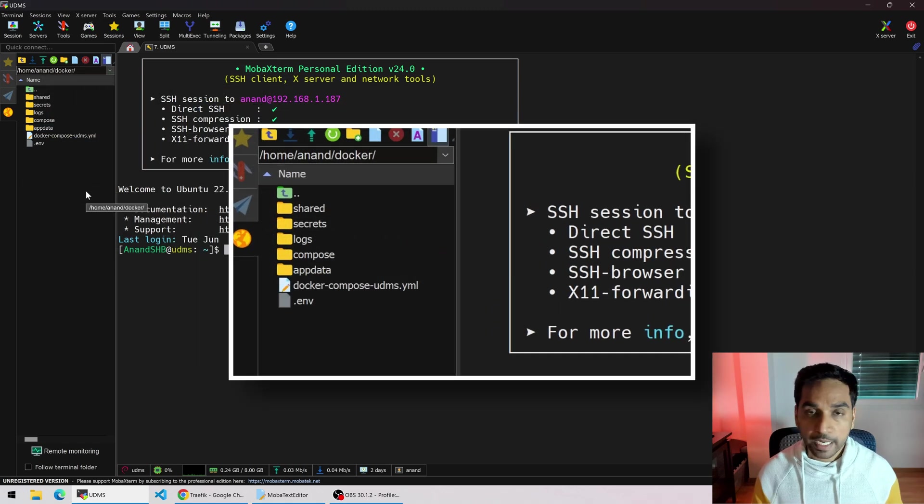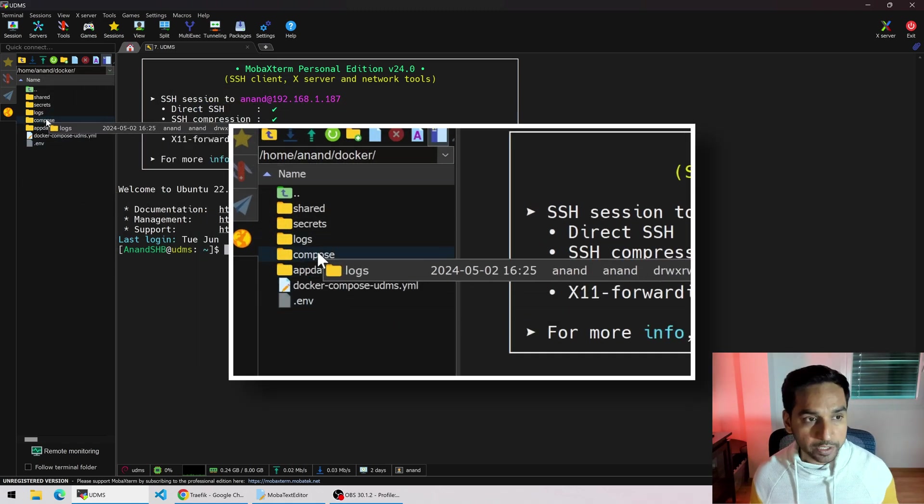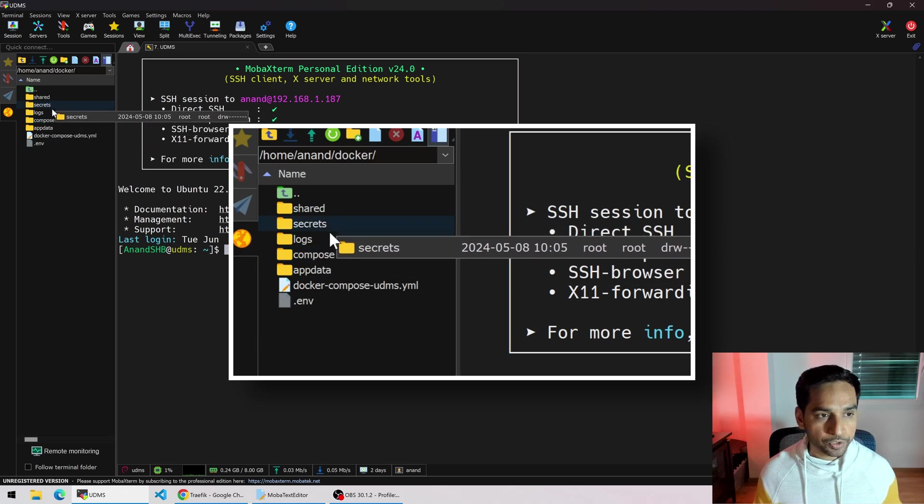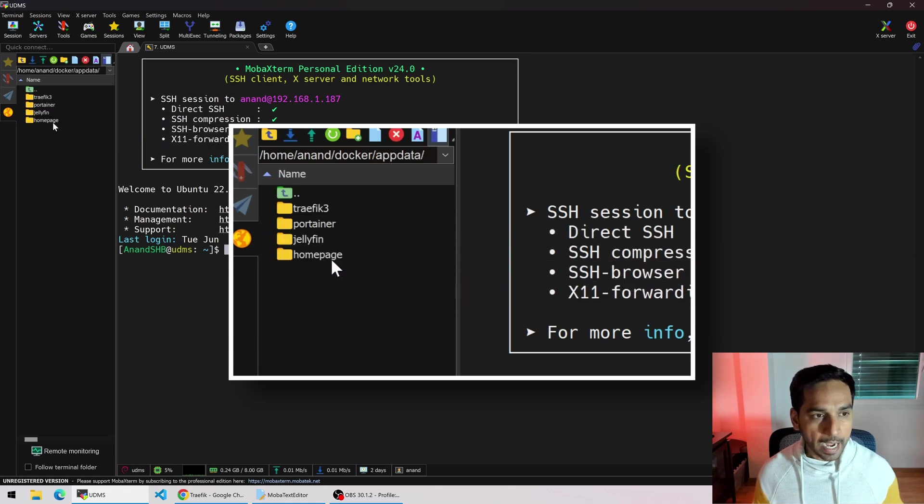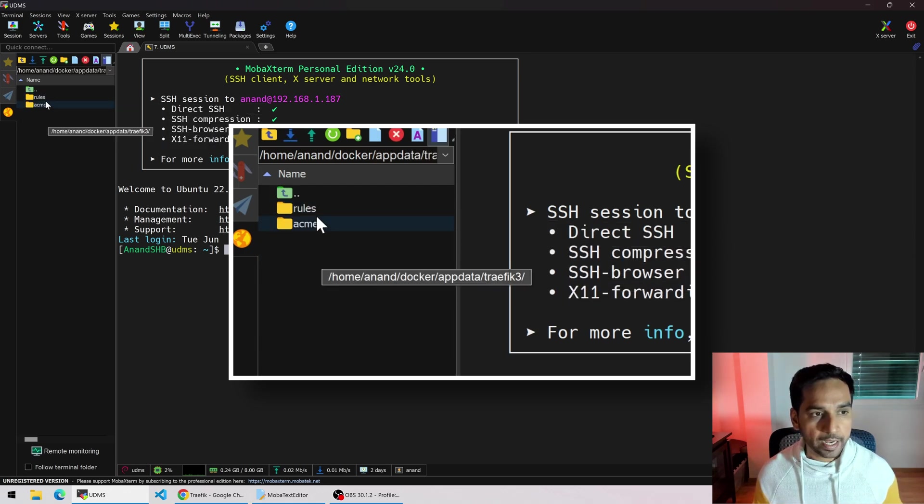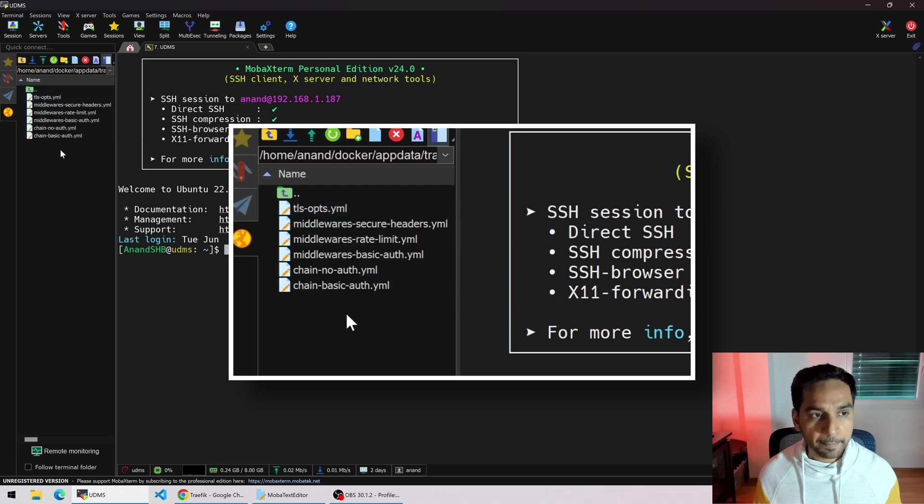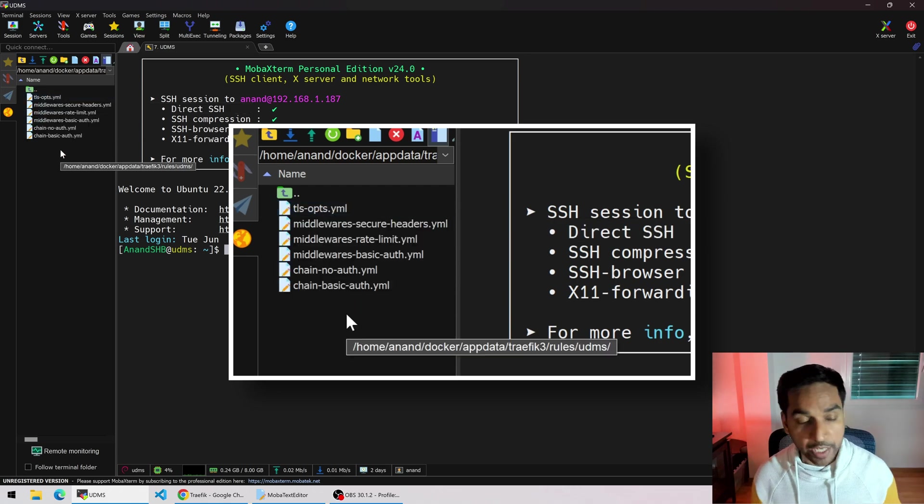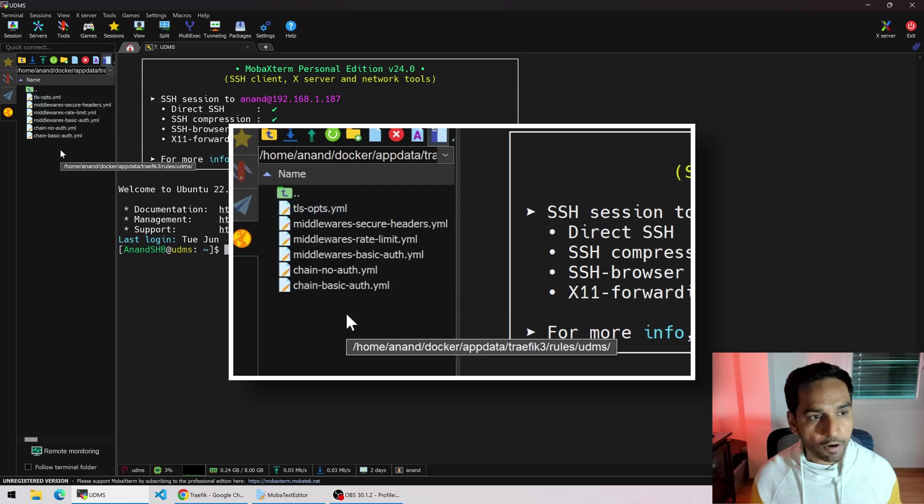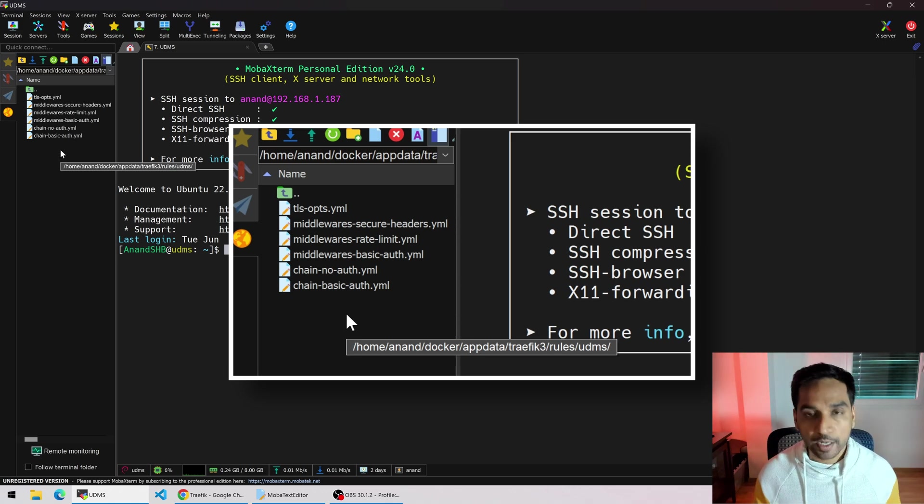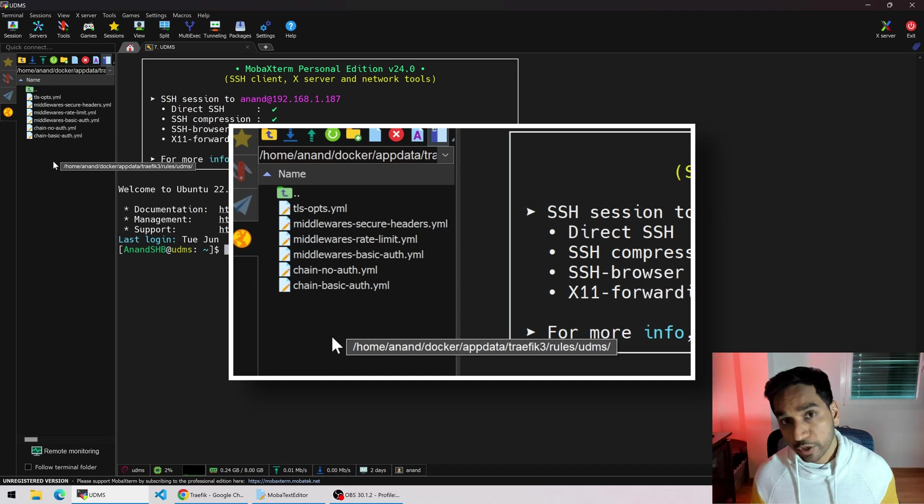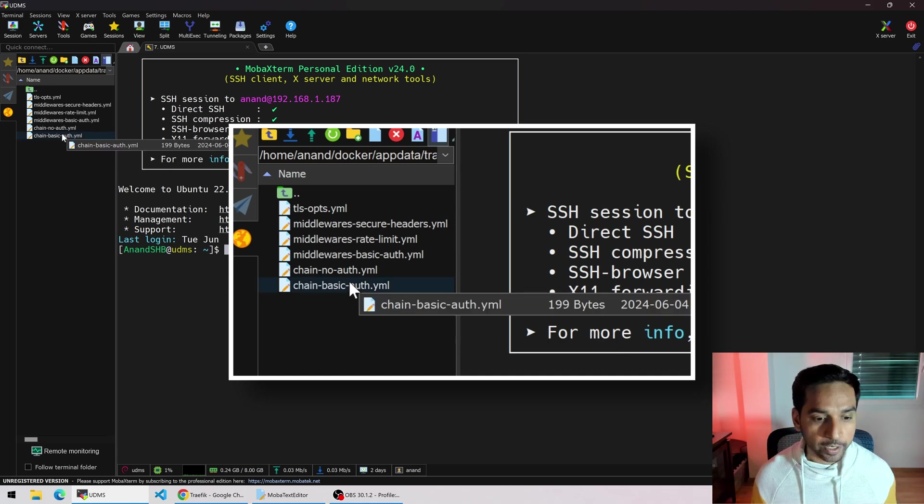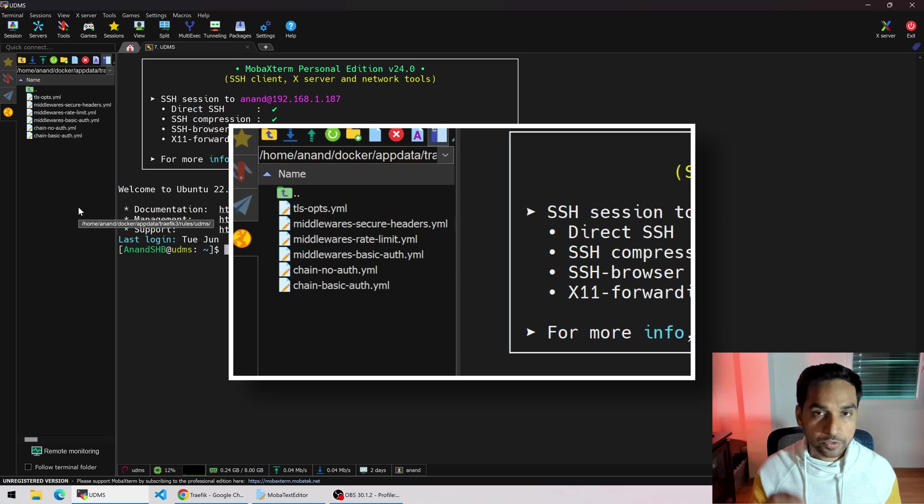Here on the left I see my SFTP browser so I can navigate through all the different folders. So if I go to the appdata folder, traefik3, and the rules folder and UDMS, which is the host name of this device, I see all of the files here, my middlewares, the middleware chains, the TLS options file. This is where the file provider goes and we're going to use file provider to put Proxmox web interface behind Traefik.